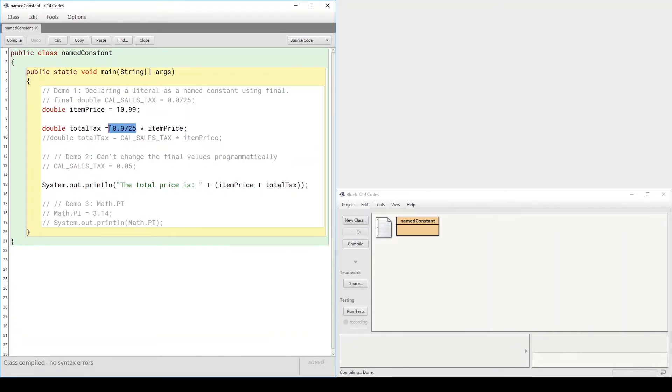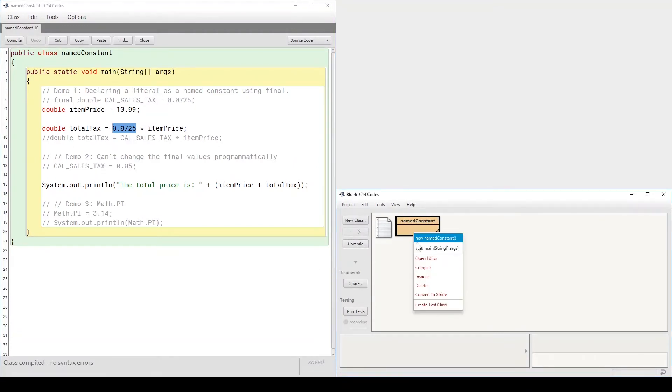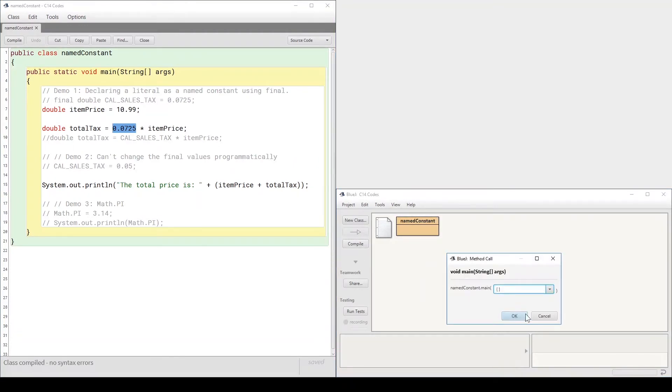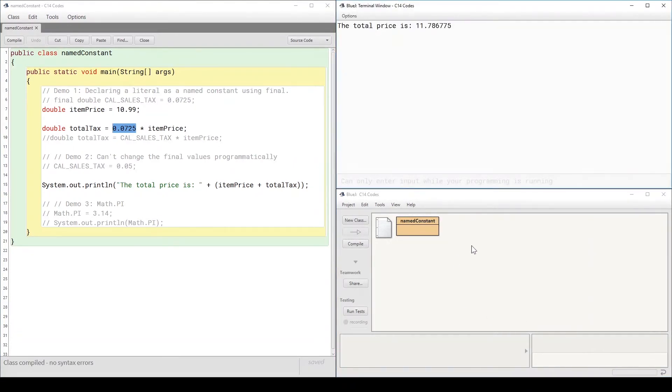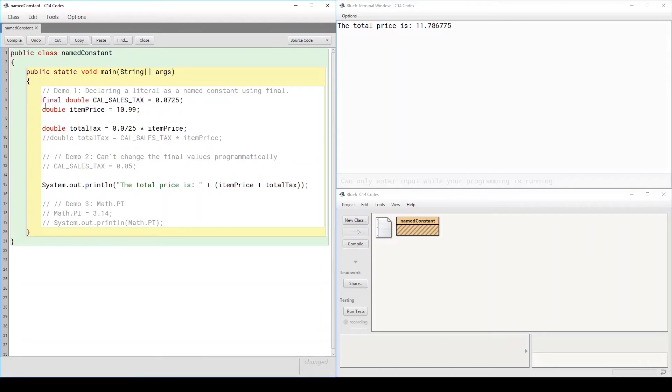You cannot know what that value represents, but it works and gives you the required results. Now, as we said, you could declare a constant by using the final keyword.